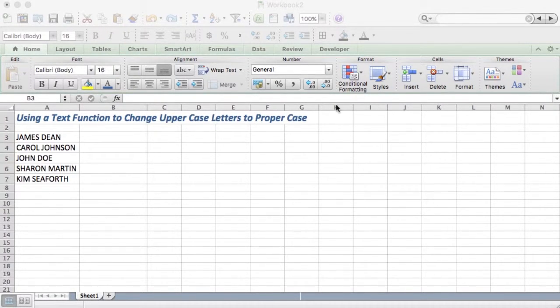Here's another text function I'm going to show you. I've downloaded some names and they were all in uppercase letters. I find uppercase letters very hard to read, so I want to change those to proper case.